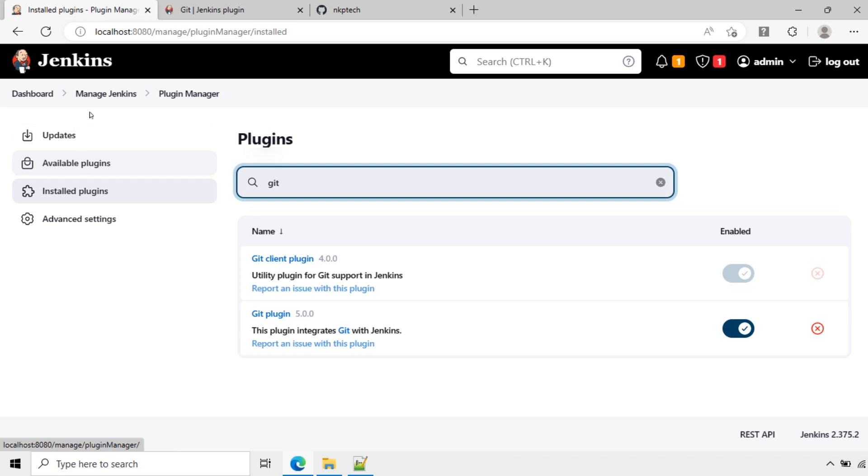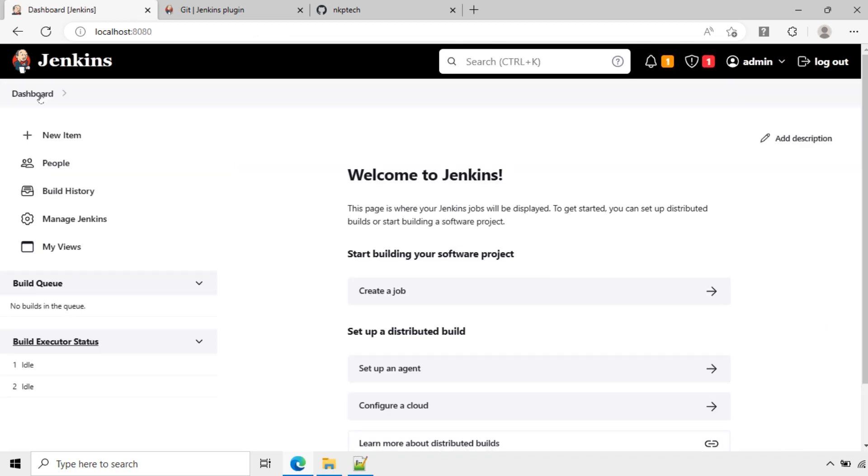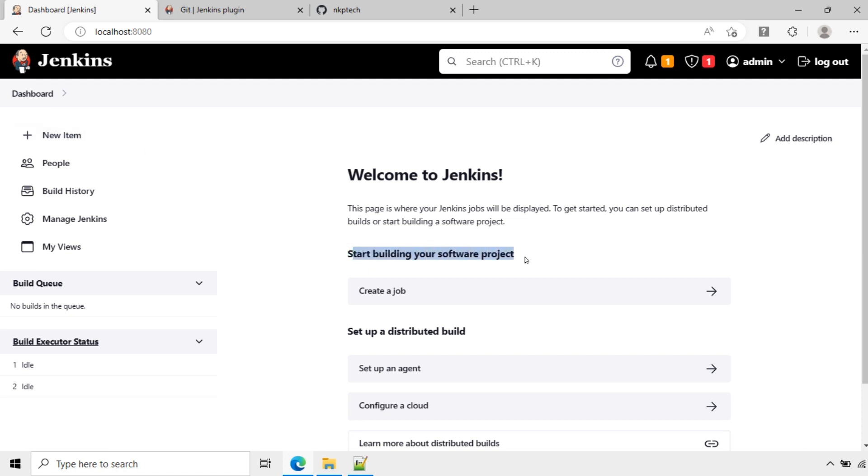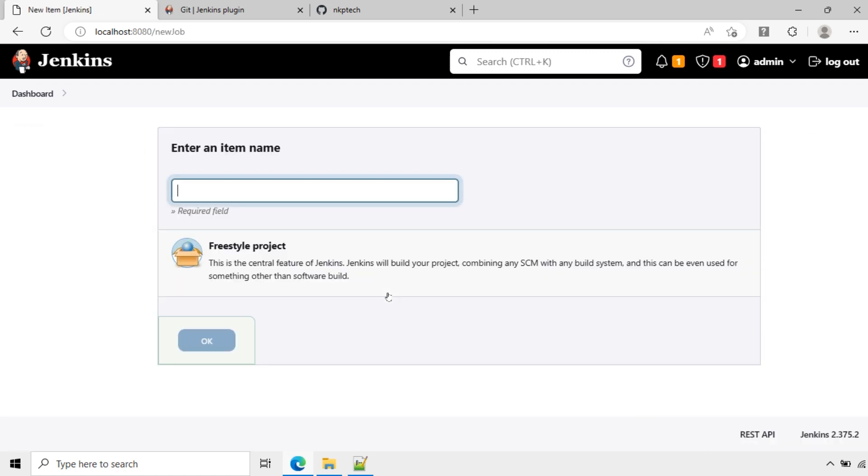Now we will create a project here in Jenkins. You can go here to create a job or you can create from here. Now start building your software project. Click create a job. I will give the name as java_project.